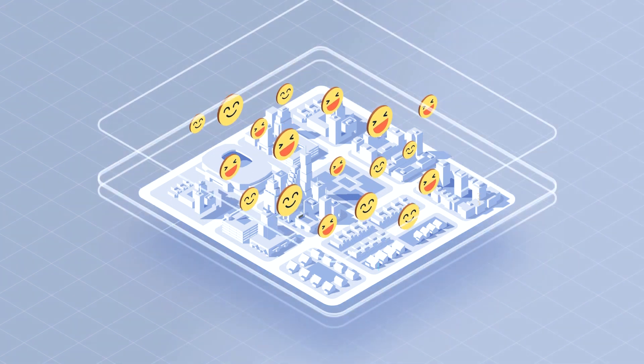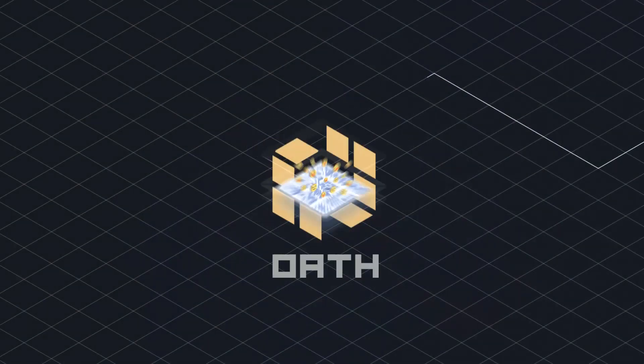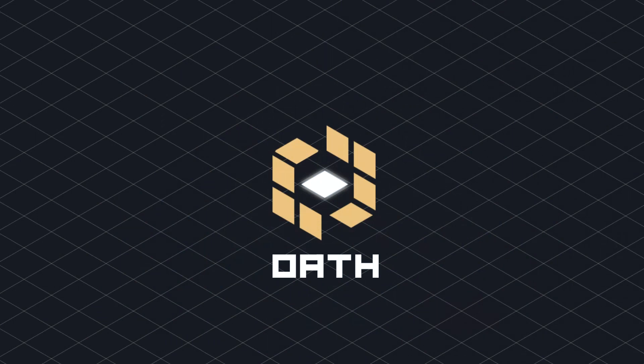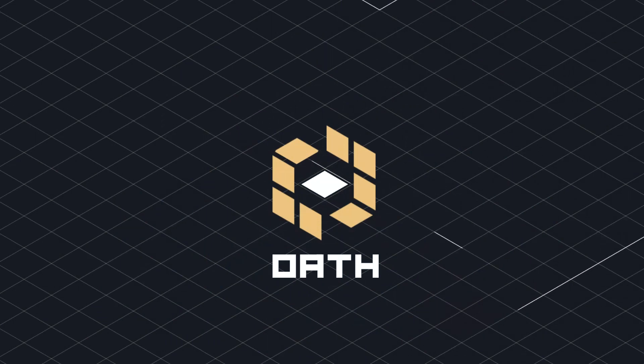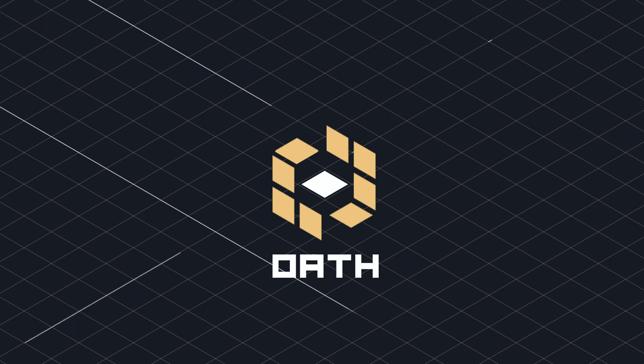Help us improve blockchain governance. Join Oath Protocol to build a safer environment for blockchain-based transactions.